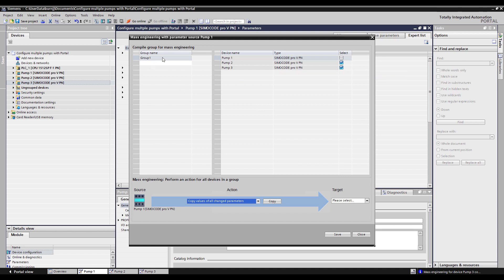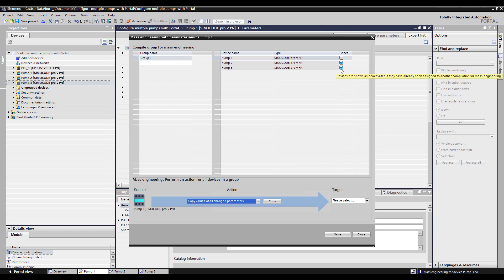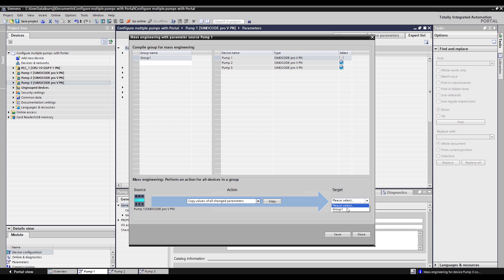Group one has now been assigned to have pumps two and pump three in it based on these checkboxes. So the target becomes group one. This configuration takes the parameters that have been changed in pump one and transfers them to group one which consists of pump two and pump three. So when I click copy, that change has now just been made.